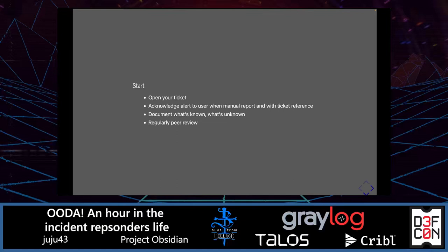It's important to know that not all users report things the same way — one user can share a lot of details, while another will just say 'my computer is crashing' and you will have to ask questions to determine if it's a security incident and why they made a security report. Following this documentation, and as part of avoiding any bias, you want to regularly have peer review.